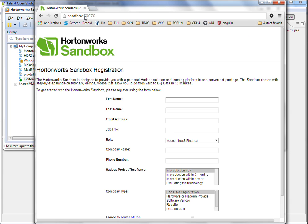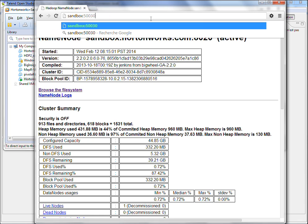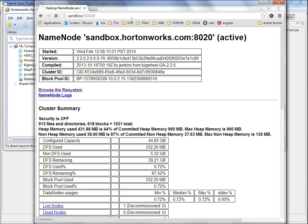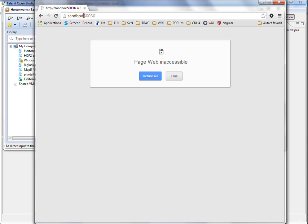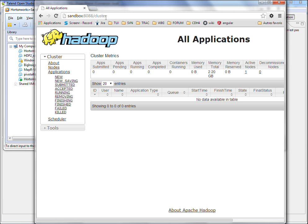Also, you can browse your name node. Oh, the job tracker doesn't exist on Hadoop 2.0. You can browse your resource manager, right?